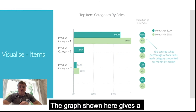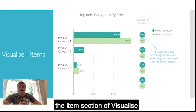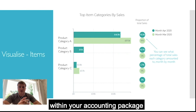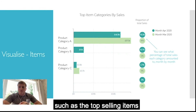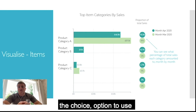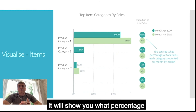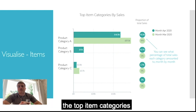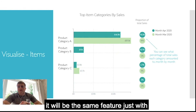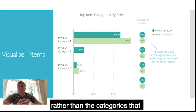Moving on to items — the graph shown here gives a breakdown of the top item categories by sales. The items section of visualise will be of significant use if you use products and services within your accounting package, as it pulls through data such as the top selling items, top item categories, and the option to use inventory management. The top items report gives the same features with further analysis into individual products rather than categories.